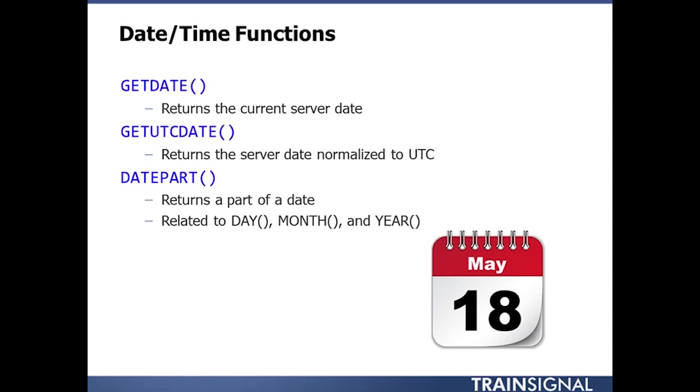DatePart, on the other hand, will return back the part of a date. Now, it's directly related to day, month, year, and personally that's what I find myself using. I think that reads a little bit better. But the nice part about datePart is that we can pass in a parameter and potentially make this more dynamic.